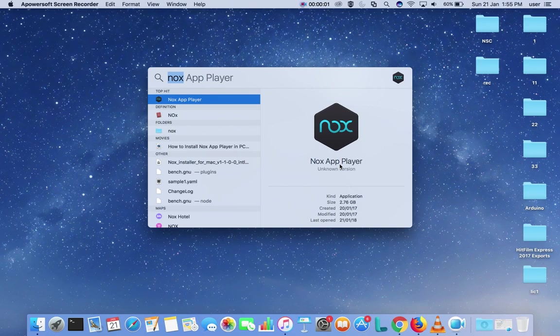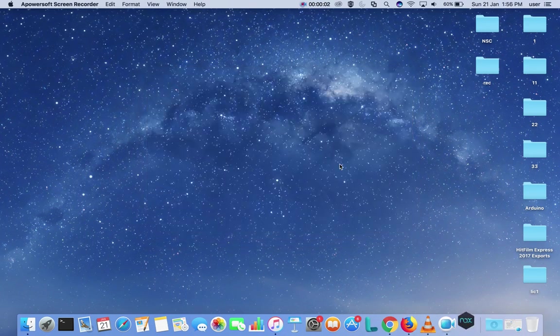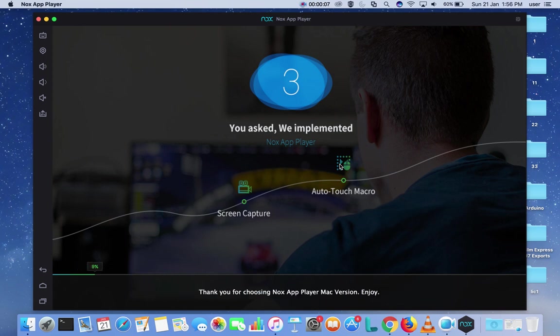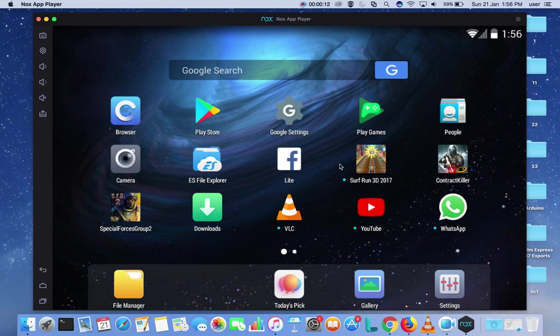In the app player, click on this icon in the right top corner.